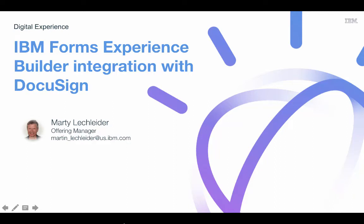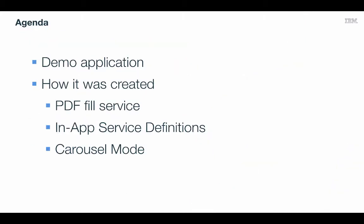Hi, this is Marty Lecklader, offering manager for IBM Forms Experience Builder, with a video on how to do integration with DocuSign. We'll start by taking a look at a demo application, and then we'll dig into how it was created, taking a look at the PDF fill service, in-app service definitions, and then how we use carousel mode for presentation.